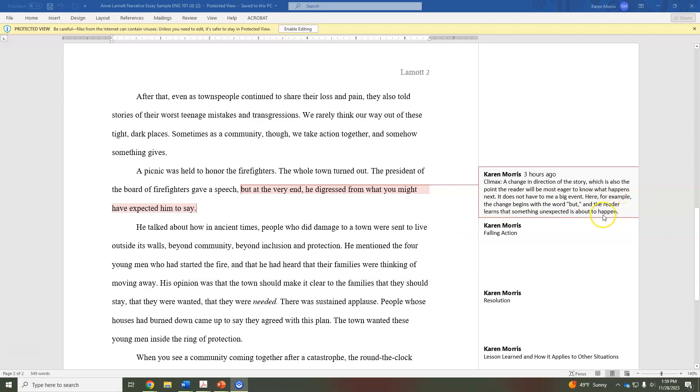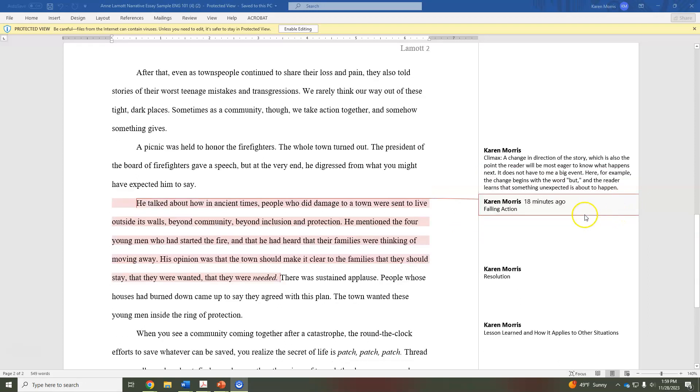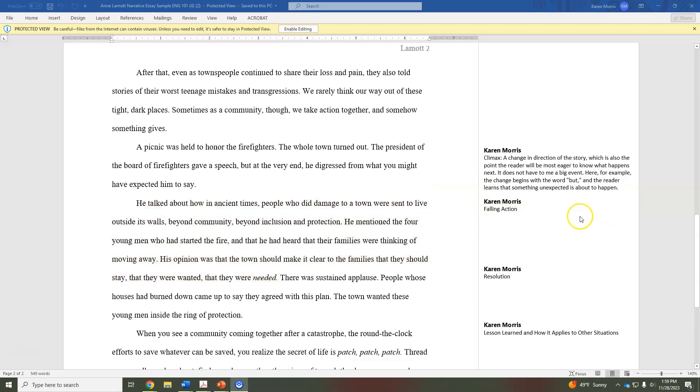After the climax you have the falling action, so you're going to write what happens after that person said or did something that made a change, or after you said or did something that made a change.